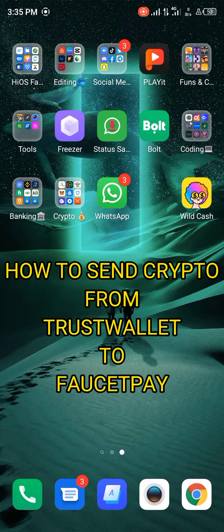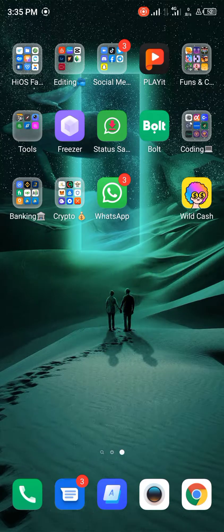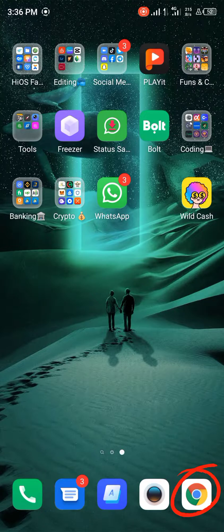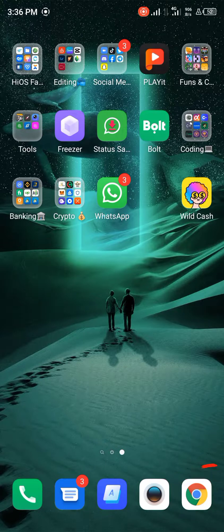Hello guys and welcome to another quick video. In this quick video, I'm going to be showing you how to send crypto from TrustWallet to your FaucetPay account. Alright, let's get started. First of all, you're going to have to locate your browsing app or the app on which you browse — that would be Google Chrome for me. Yours could be Safari or any other browser.